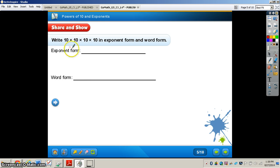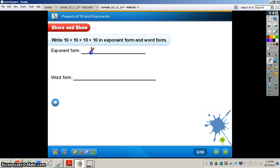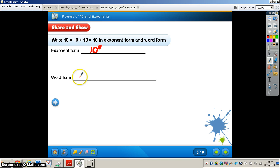Now let's look at a couple of different things. We're going to write 10 times 10 times 10 times 10 in exponent form and also word form. In exponent form, we write 10 with an exponent of 4 — you can see how much easier that is than writing 10 times 10 times 10 times 10.